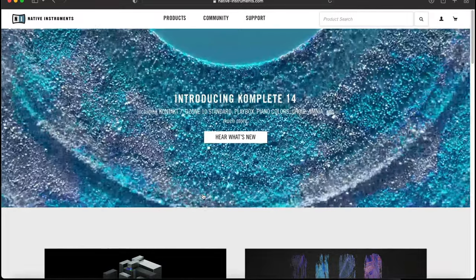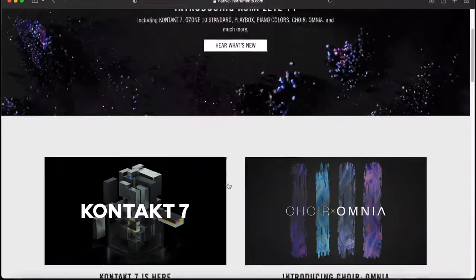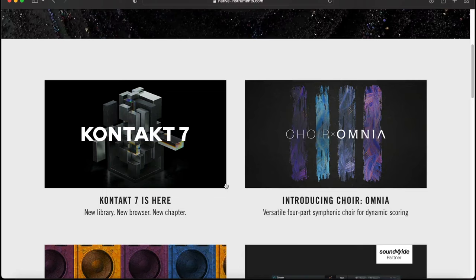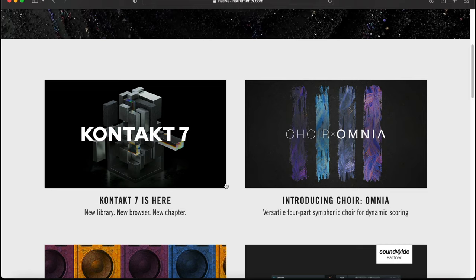Native Instruments has officially released Choir Omnia and Contact 7 outside of Complete, so you can pick both of these up individually if you like. I've done a video on Contact 7 showing you all of the presets—if you want to watch that, click the link in the description. In this video, we're focusing on Choir Omnia.